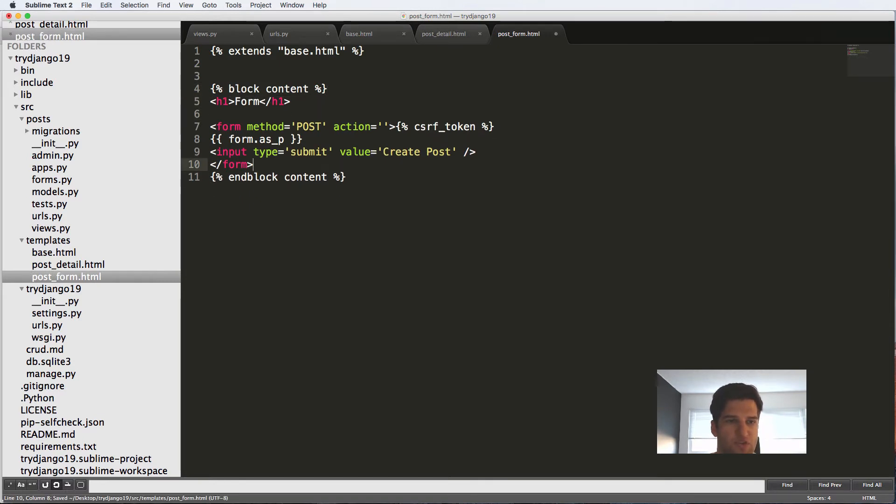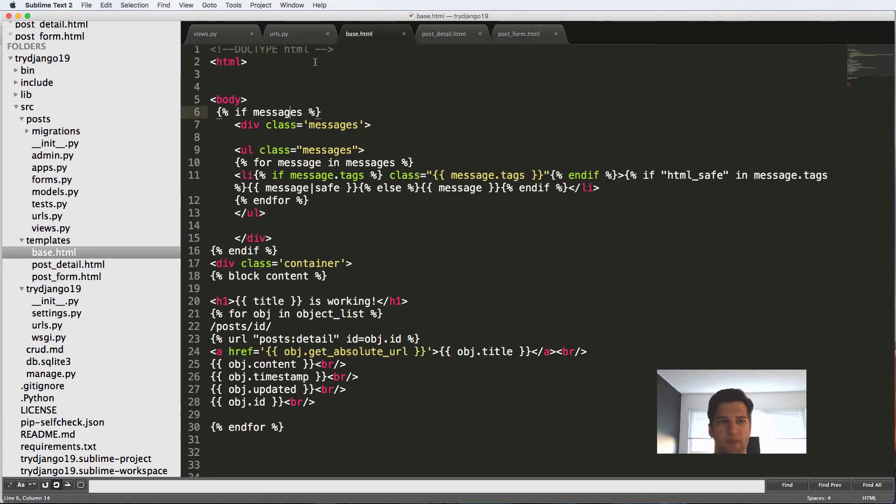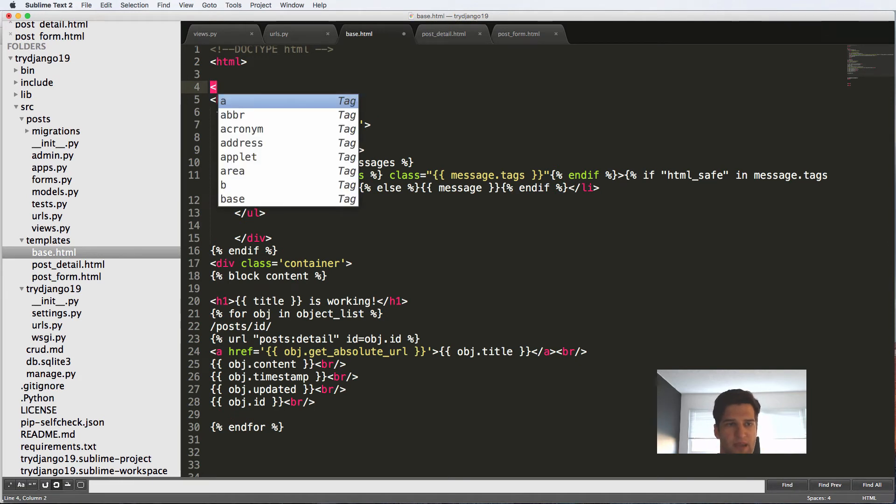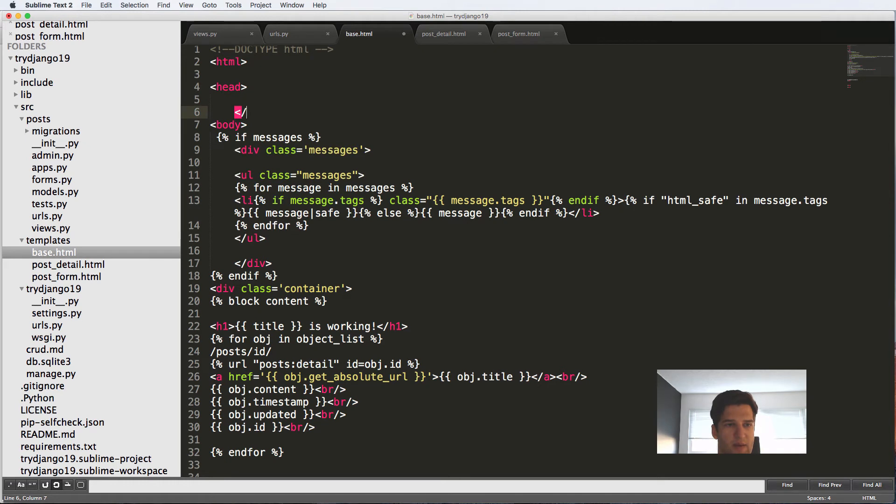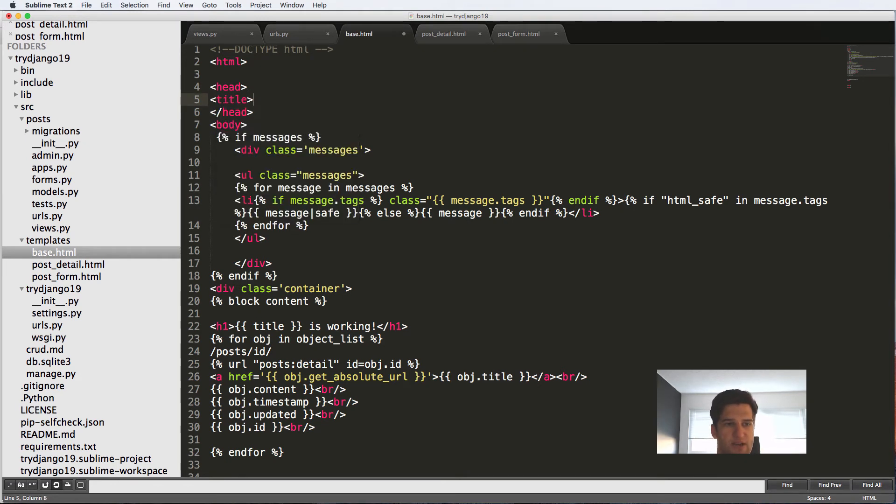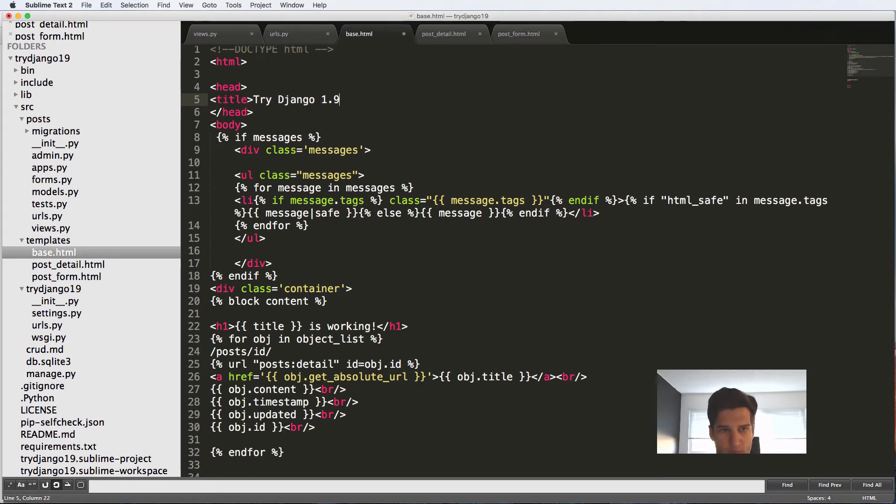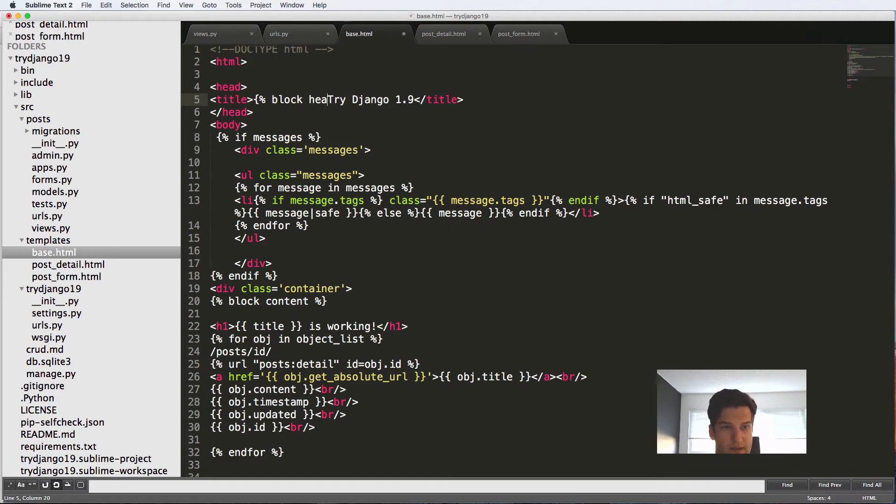So everything is working exactly the way we wanted to. Let's make it a little bit better. I'm going to go into our base.html again. Inside of the head aspect of the HTML document, I'm going to put in a title tag here and say try Django 1.9. And we'll close this out.